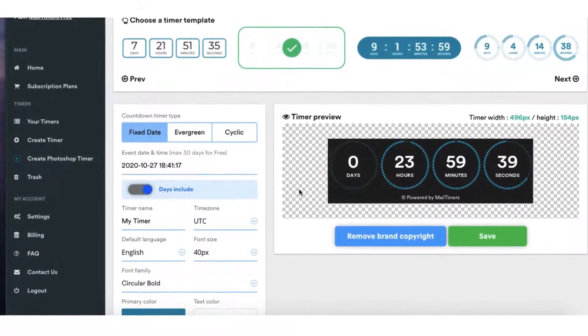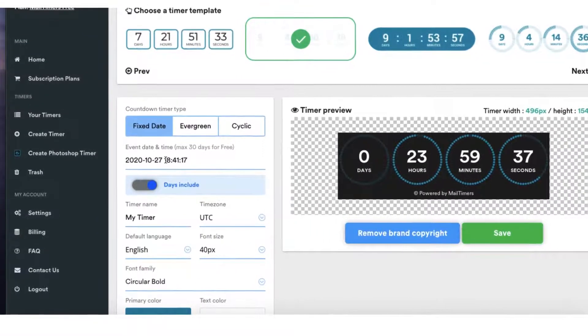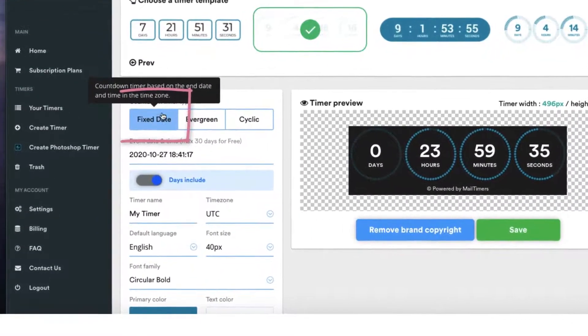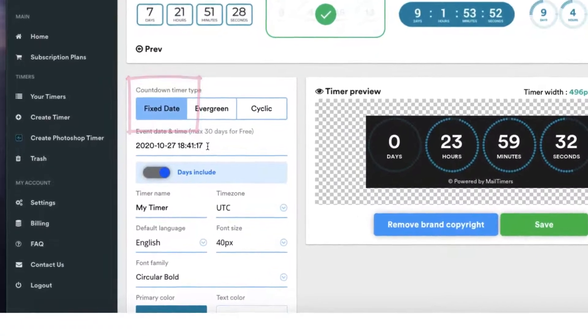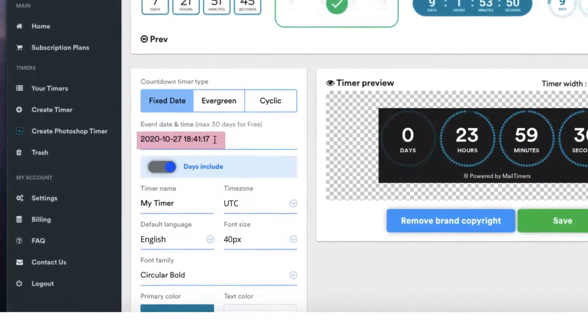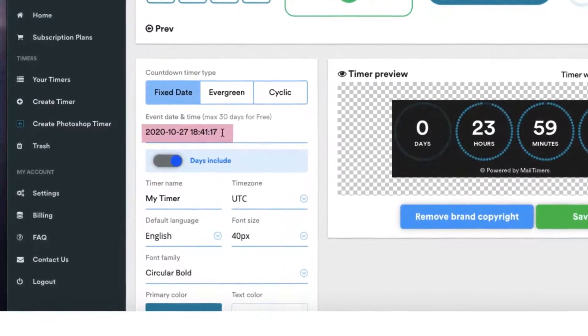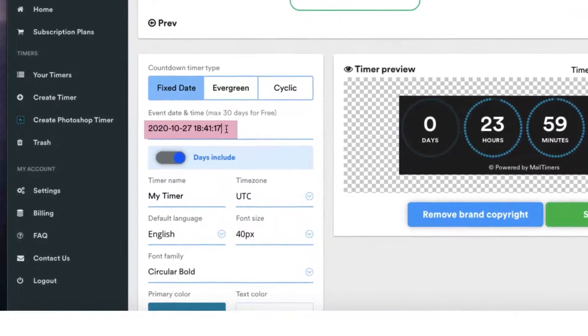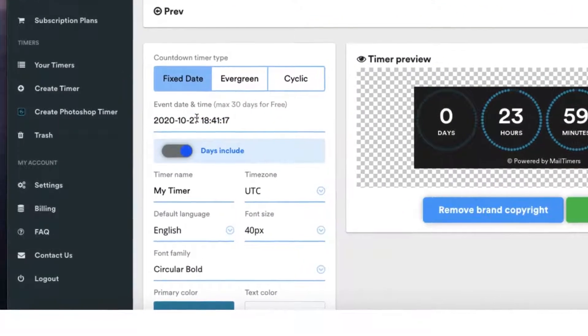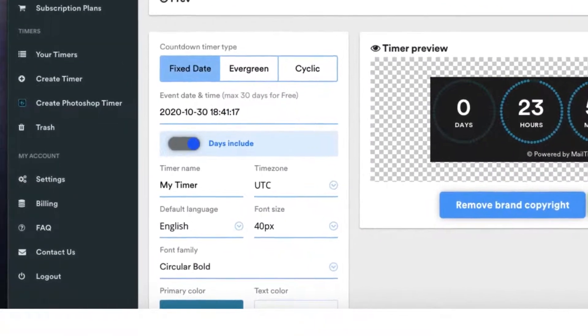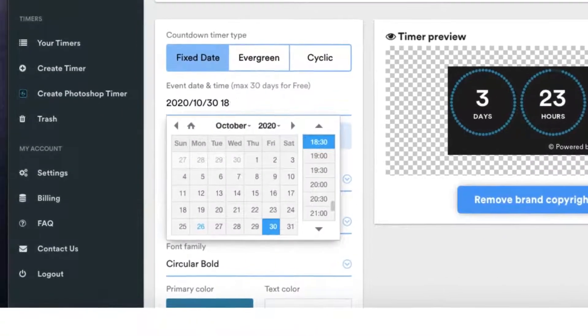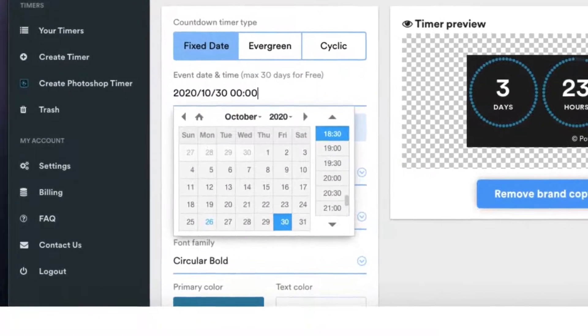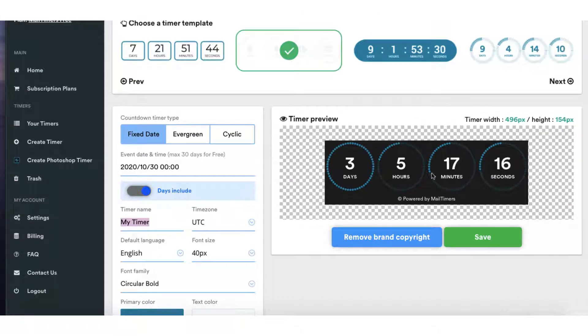If you're counting down to a particular date you'll need to make sure that fixed date is selected and you'll want to insert here the date on which your offer or deal expires. So let me just select the 30th of October at midnight. Okay so it shows that I've got three days, five hours, 17 minutes and 16 seconds left to go.